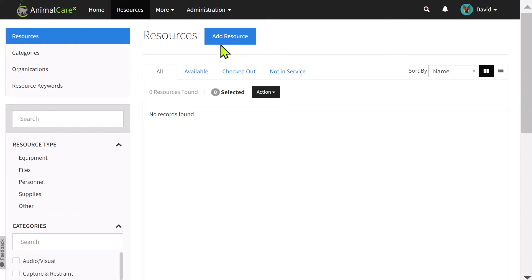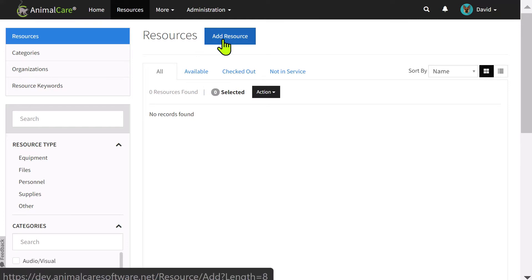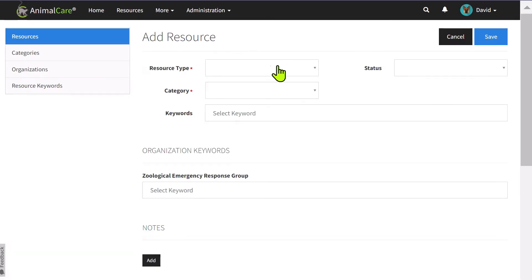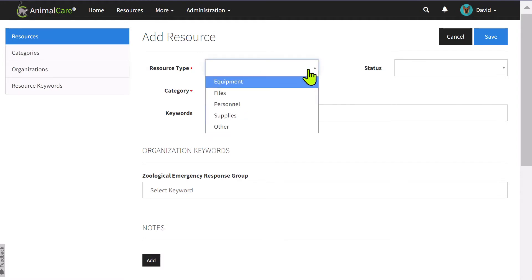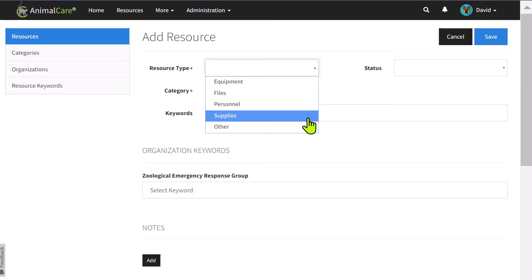Let's start by adding a resource as an example. There are five resource types: Equipment, Files, Personnel, Supplies, and of course, Other.